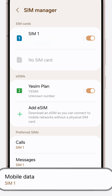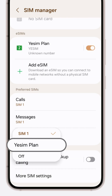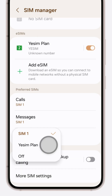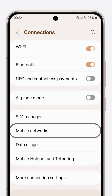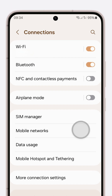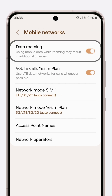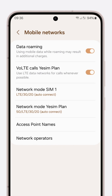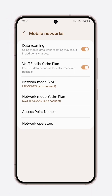Head back to SIM manager, look for mobile data under preferred SIMs, and switch it to Yesim data. Return to connections, select mobile networks, and make sure data roaming is active for those adventures abroad.